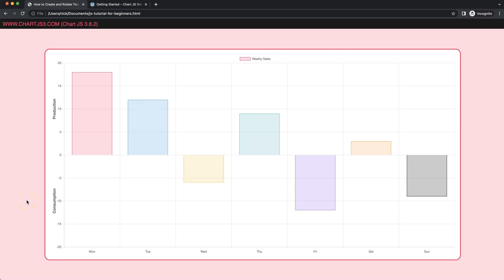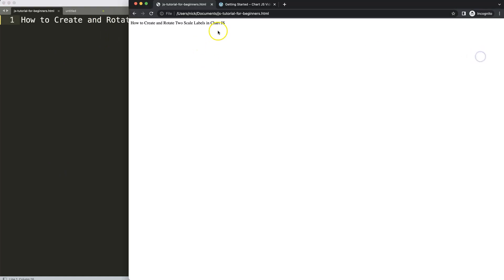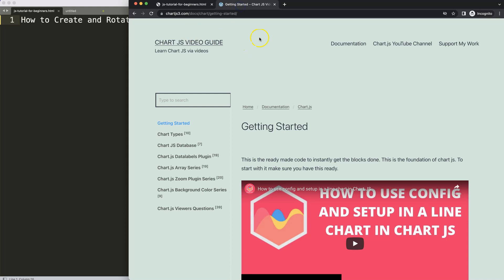In this video we're going to focus on how we can create two labels that are nicely rotated. The rotation is slightly tricky, but once we understand how to create these skill labels, how to rotate them and position them accordingly, it becomes quite easy. So let's look at how we can create and rotate two skill labels in Chart.js.